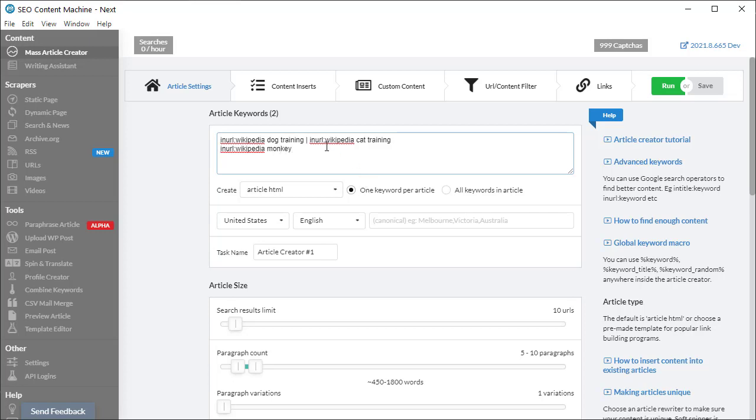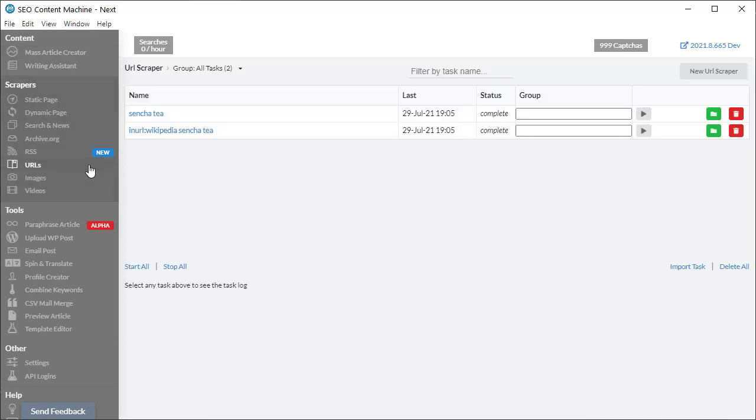Now the best way to demonstrate what actually happens when we use search operators is if we go to the URL scraper. So new URL scraper.